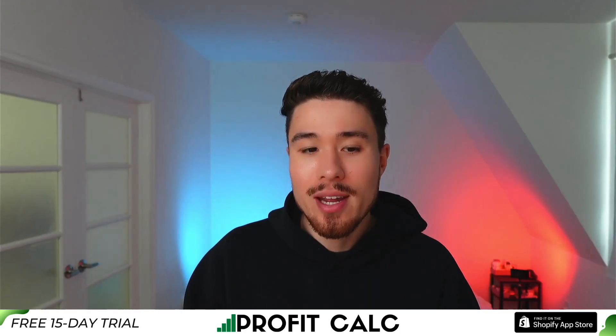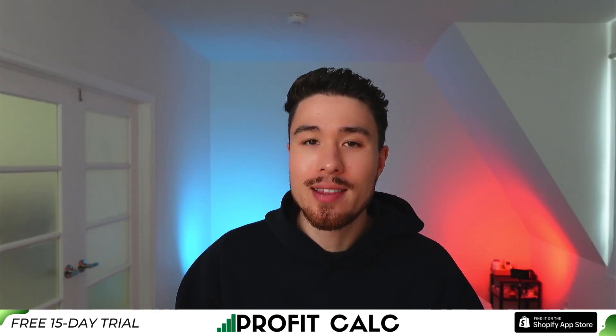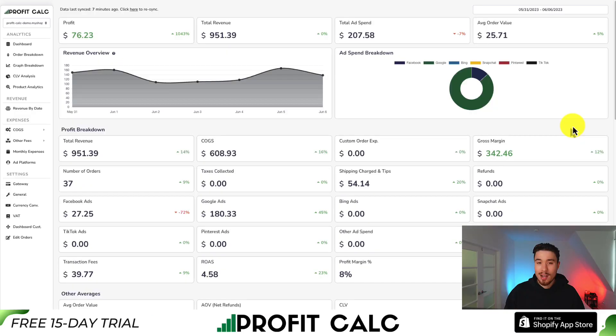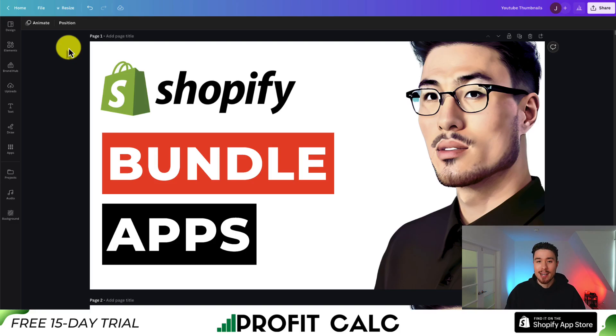This concludes the video on the top bundle apps available for your Shopify store — we've gone over four different apps, and hopefully you have a much better idea of which app you want on your own store. If you enjoyed this video, please hit the like and subscribe button. If you have any questions, leave a comment. I also want to mention Profit Calc — the one-click profit calculator — there's a link in the description or search for it in the Shopify app store. Thank you for watching, I'll see you in the next video.